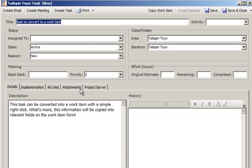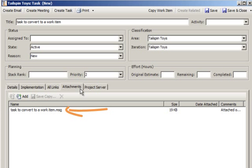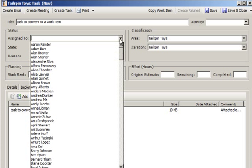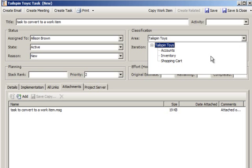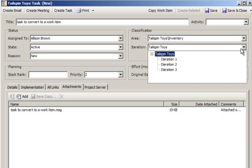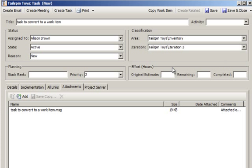Also, the task is attached as a .msg file. Complete any other relevant fields and save the new work item to your TeamFoundation server.